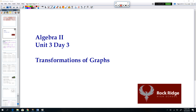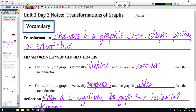Hi, Rockridge. This is Mrs. Berger. And today we're going to talk about transformation of graphs. We have been transforming graphs for the last couple of days, and actually even before then. So hopefully a lot of this is review. But let's take a look here at some of our notes that we're filling in.